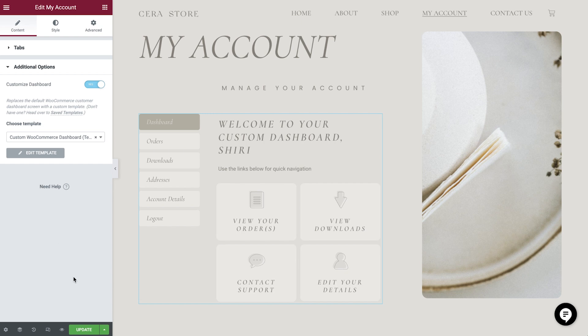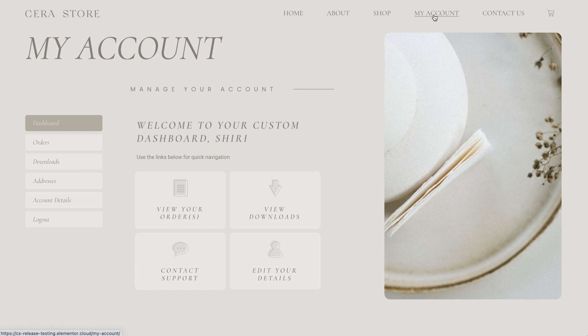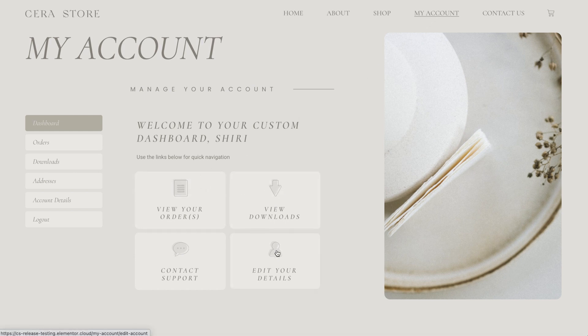Let's update this page and check out what we've created. If we visit the My Accounts area, you can see our new customized dashboard is displayed right away. We have a personalized welcome and can quickly navigate to these frequently visited areas.